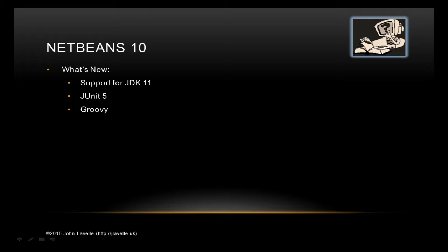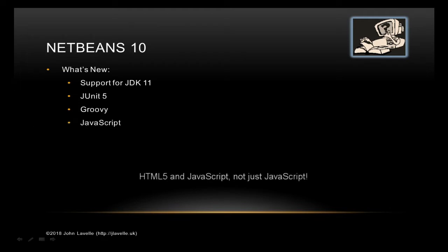Next is JavaScript. If you remember, in NetBeans 9 there was no JavaScript support - you had to load in the plugins from 8.2 and then activate those.